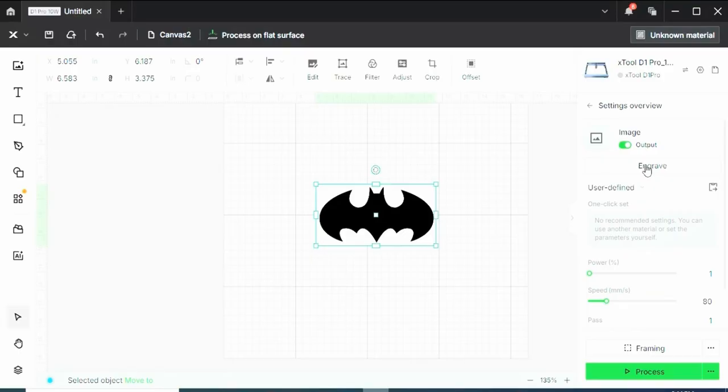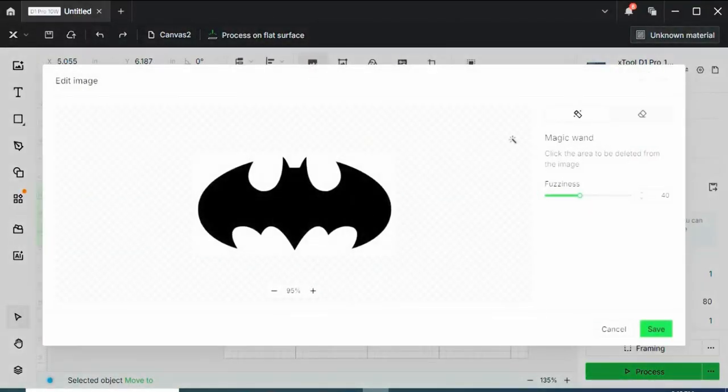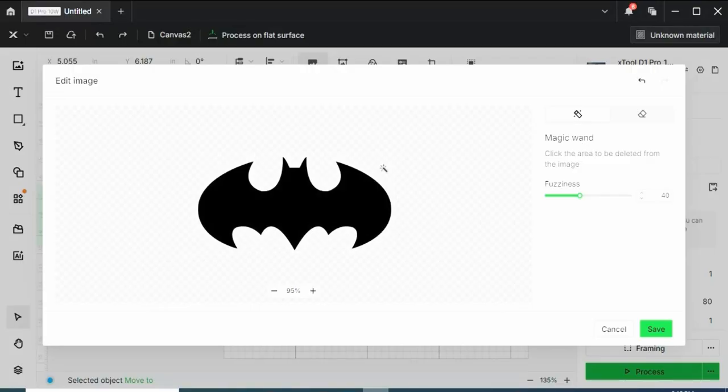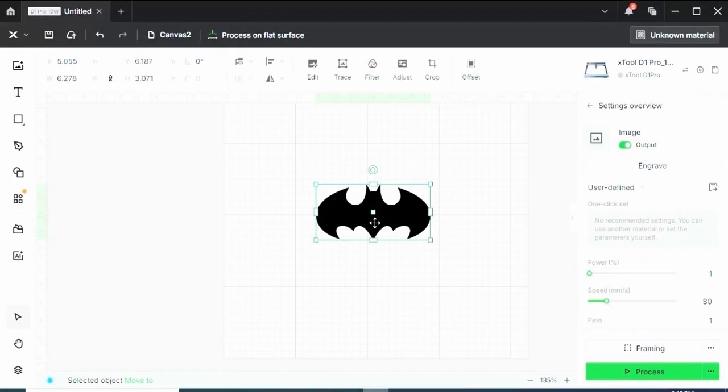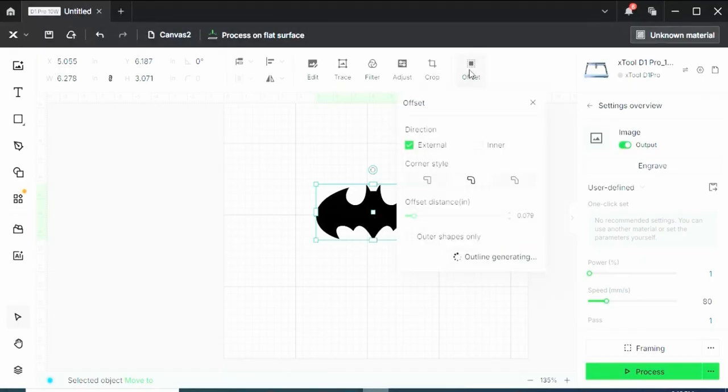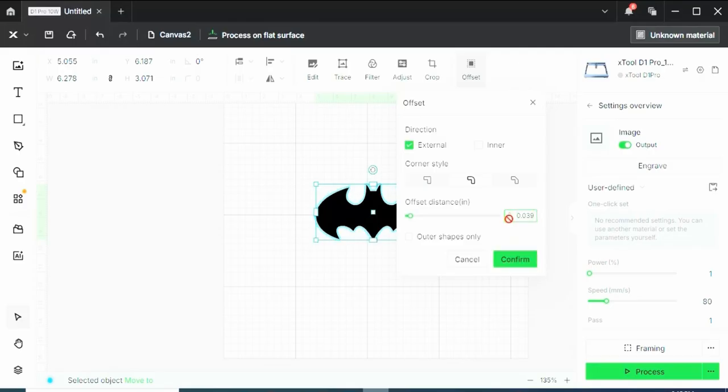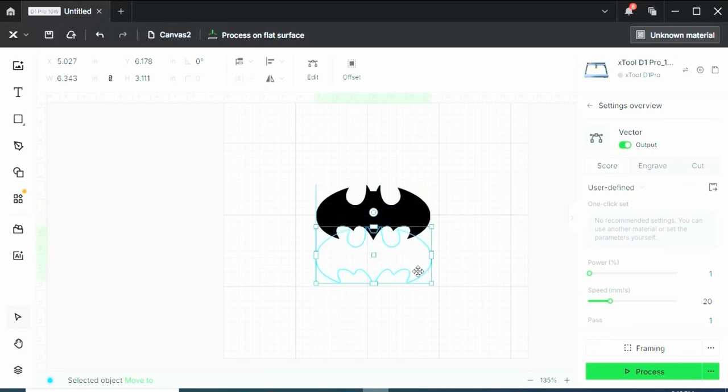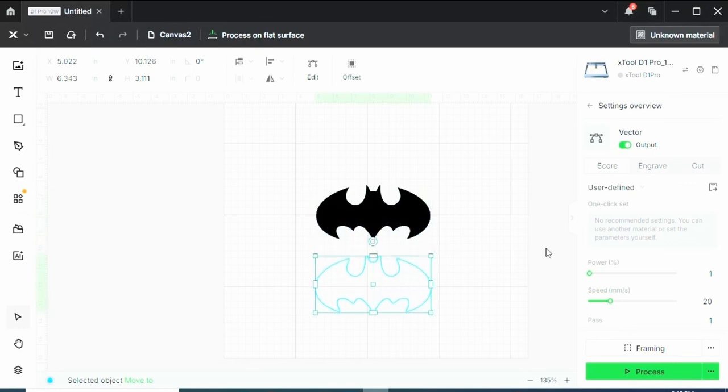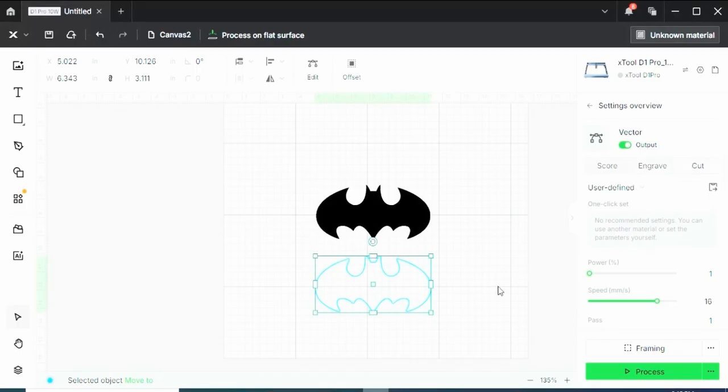So the way that you can bypass that is come up to edit, use the magic wand, which is a background remover, so I can click the white space and remove that white background, click Save, come up to the Offset feature, make a really low offset of as low as it'll let you go, click Confirm, and now notice with this offset, I can score, engrave, or cut this image.